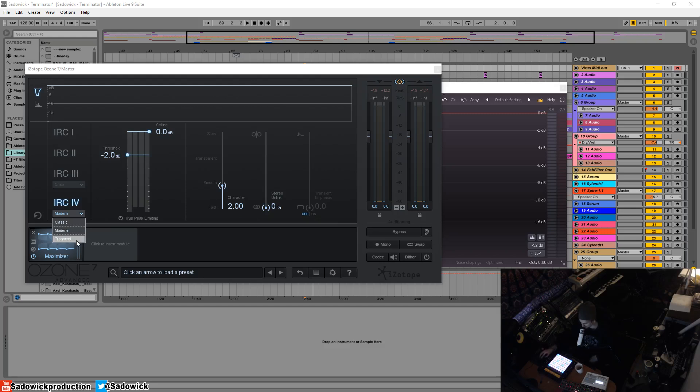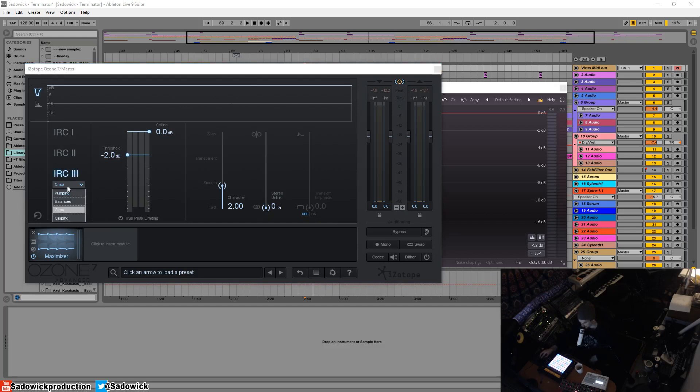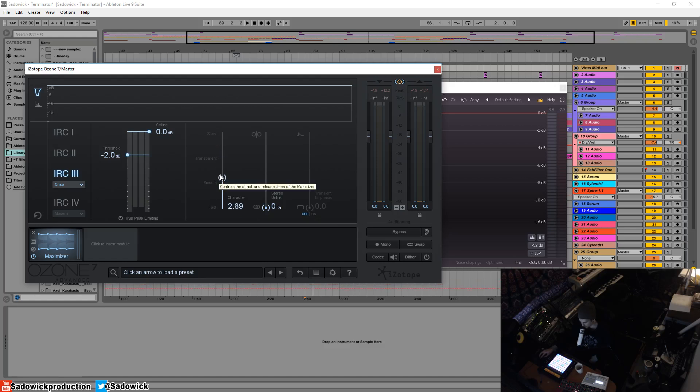So yeah, each of these modes and flavors has a different kind of character when you move your character slider up and down. It changes things quite a bit.